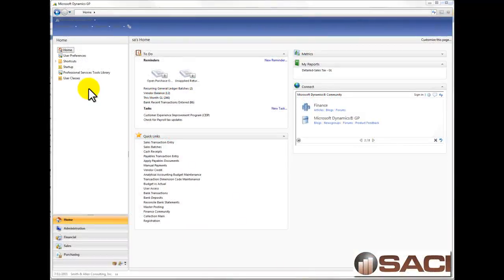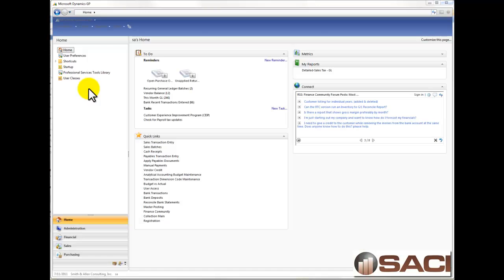Hi. Today we're going to look at how easy it is to use the Professional Tools to combine two GL accounts together.